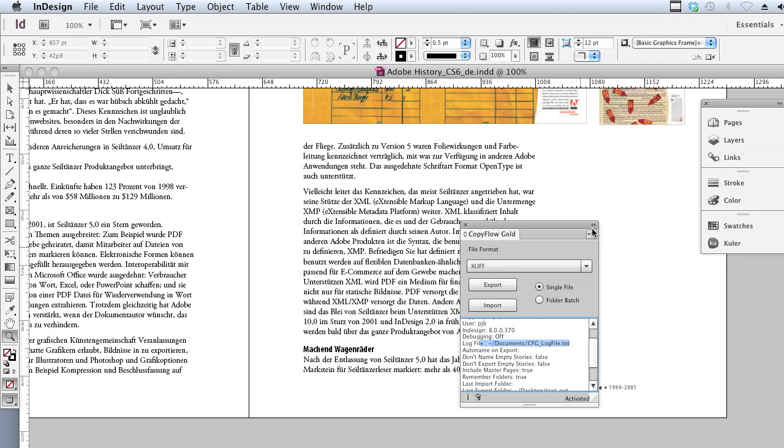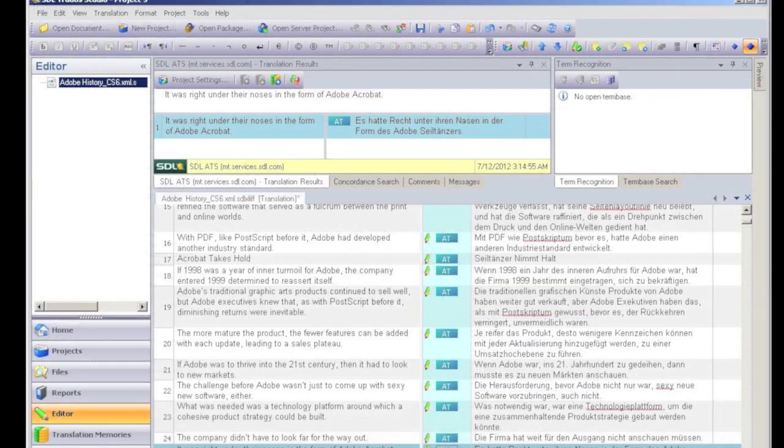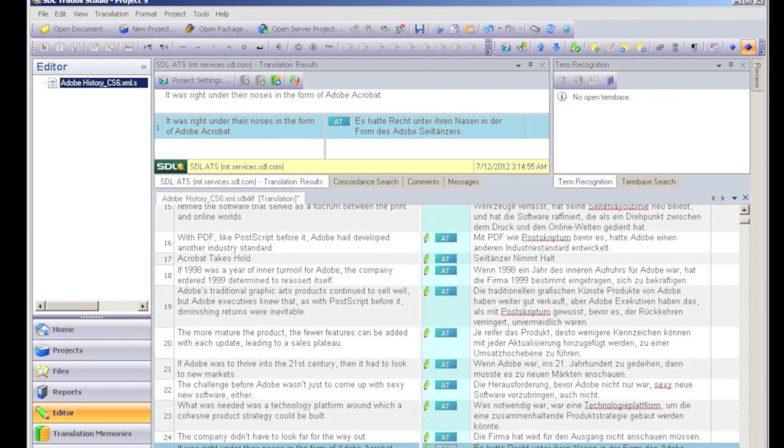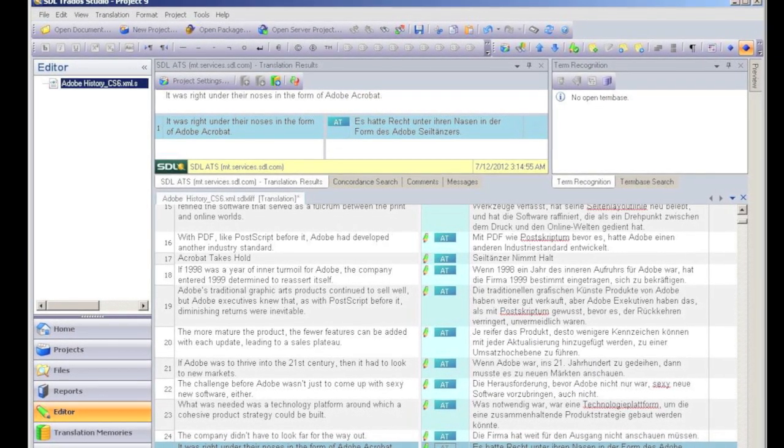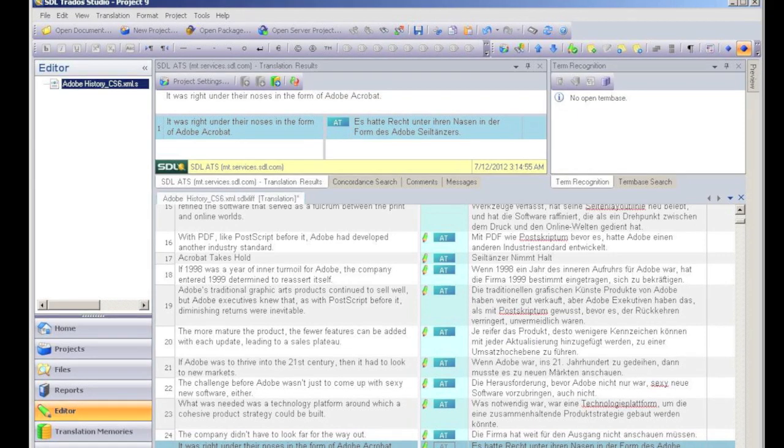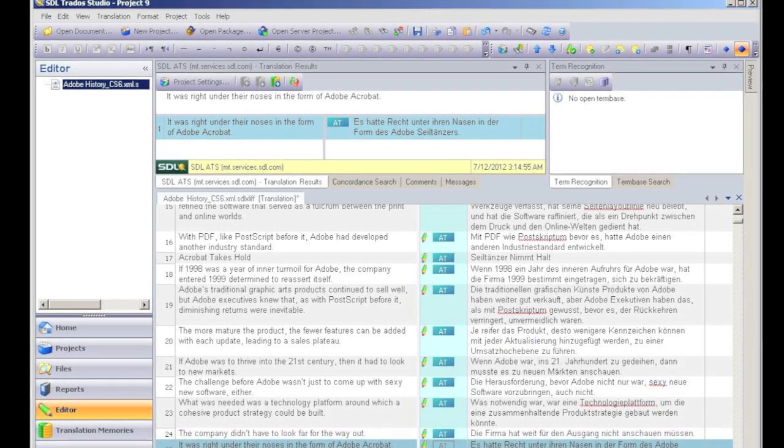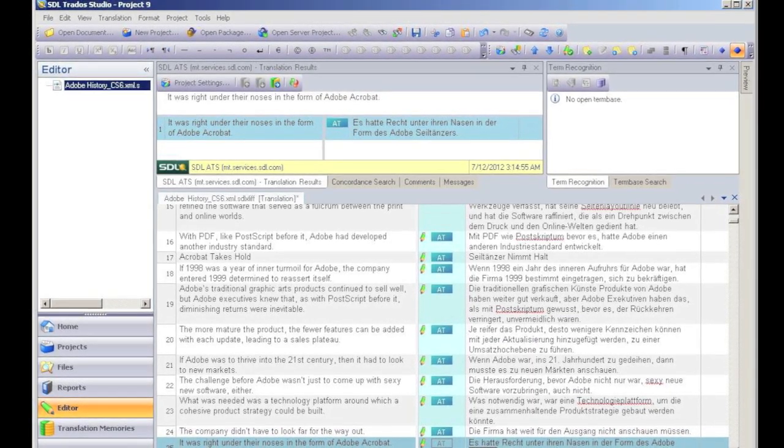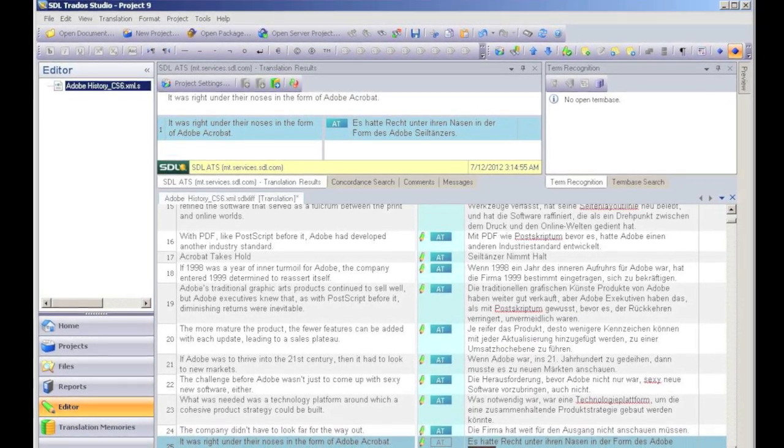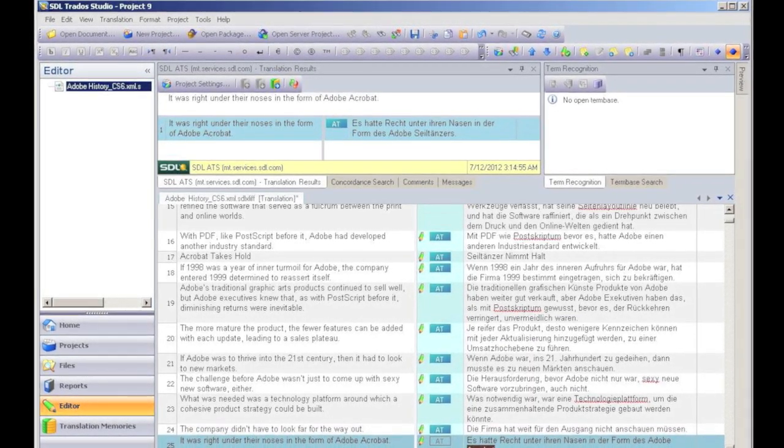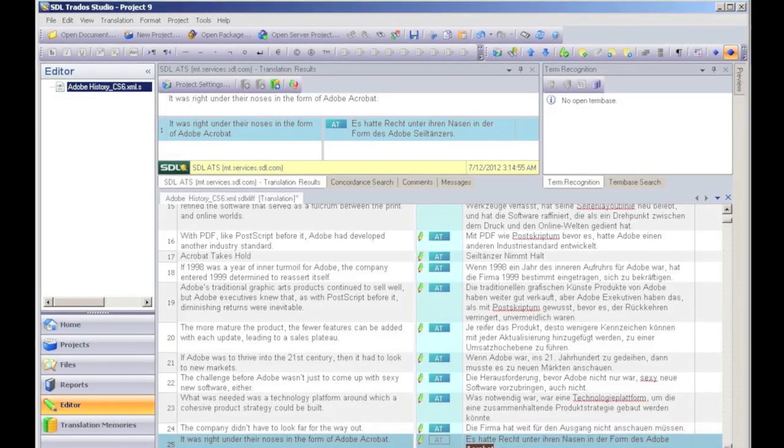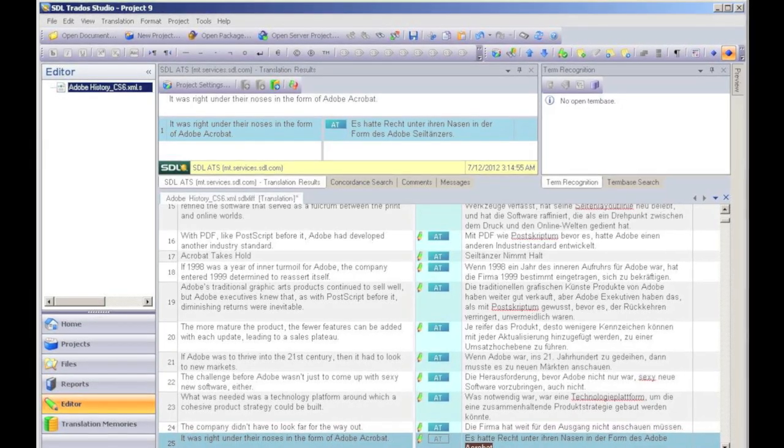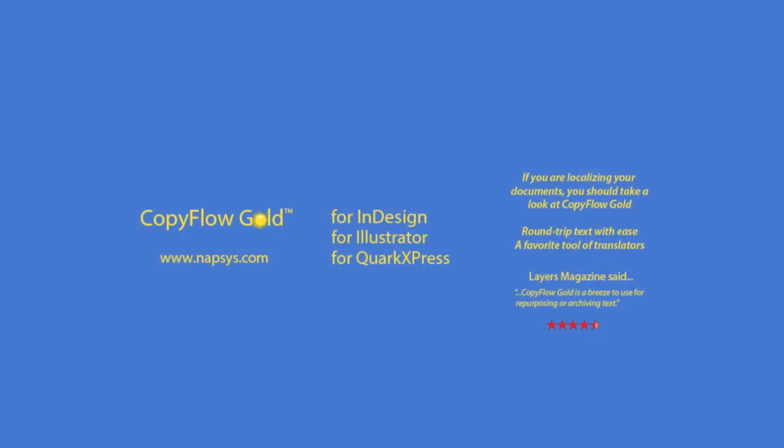Now let's take a quick look at a translation system. This one is SDLTRADOS Tag Editor. On the left-hand side we see the English, and on the right-hand side the German. This system facilitates the translation through using translation memory.